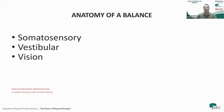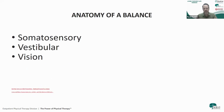What is actually involved in balance? There are three systems involved. The first is our somatosensory system, which is our sensation in our feet. The second is our vestibular system, which is our inner ear. The third is our vision. Notice that lower extremity strength is not one of those three.